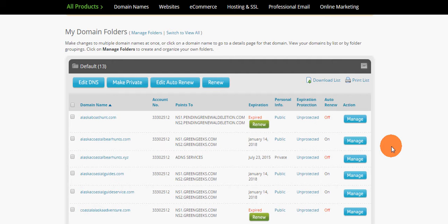Some of them had expired, so they wanted me to go into their account to take a look at it and get them renewed since they've been traveling.